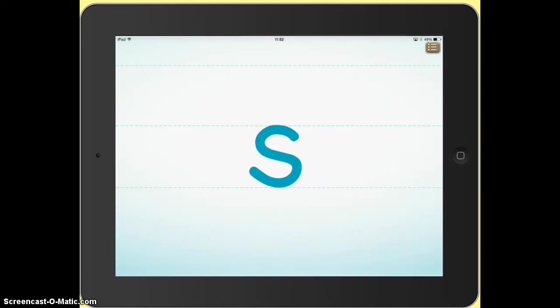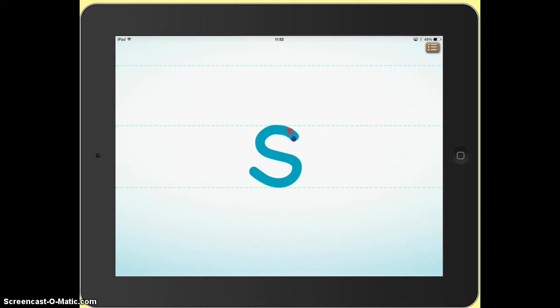As the first letter screen starts, the letter appears and an animation of the correct tracing and writing of that letter also appears. We can see here that we've got a dot on the letter and we're encouraged to trace around it.